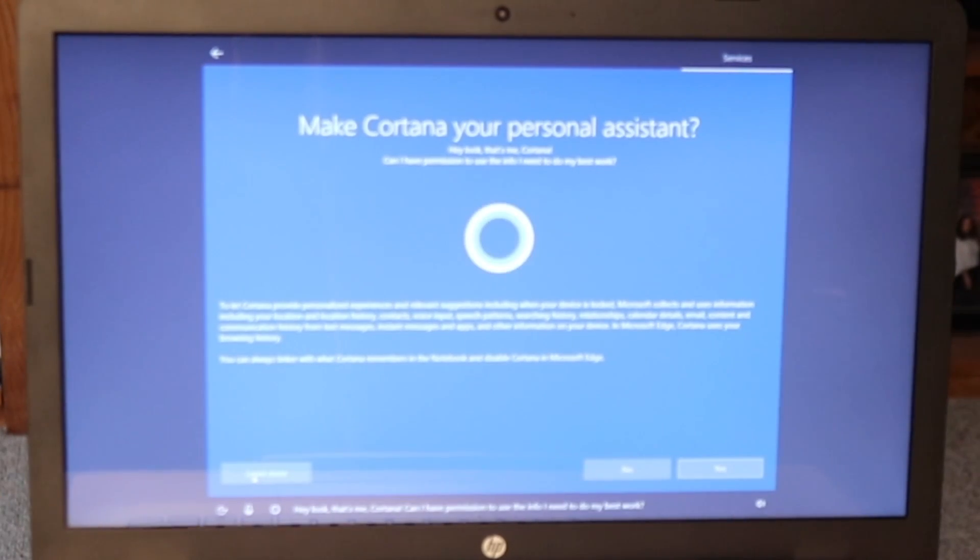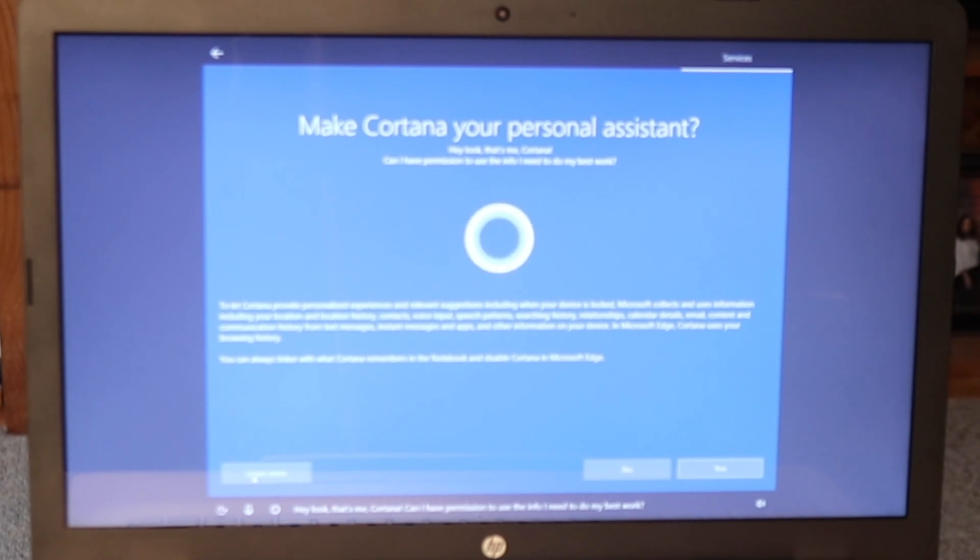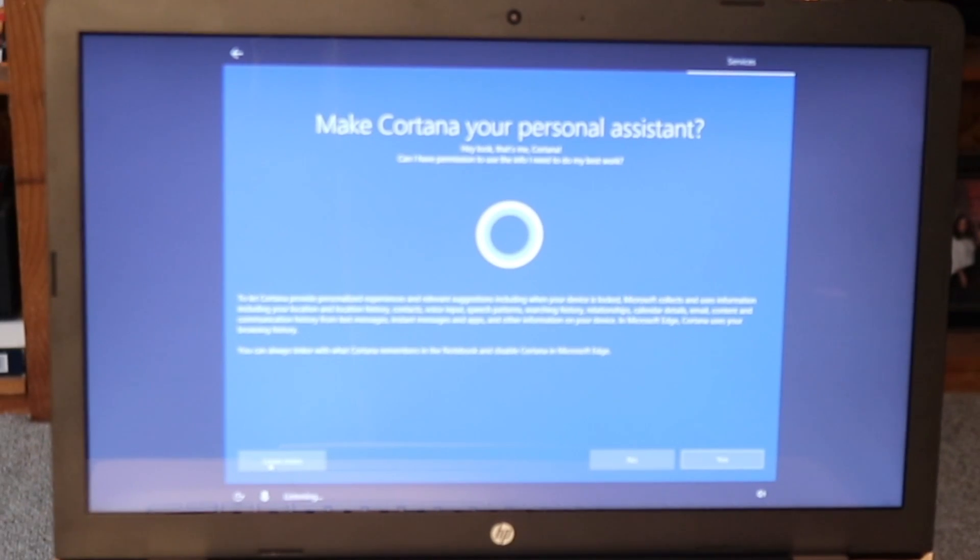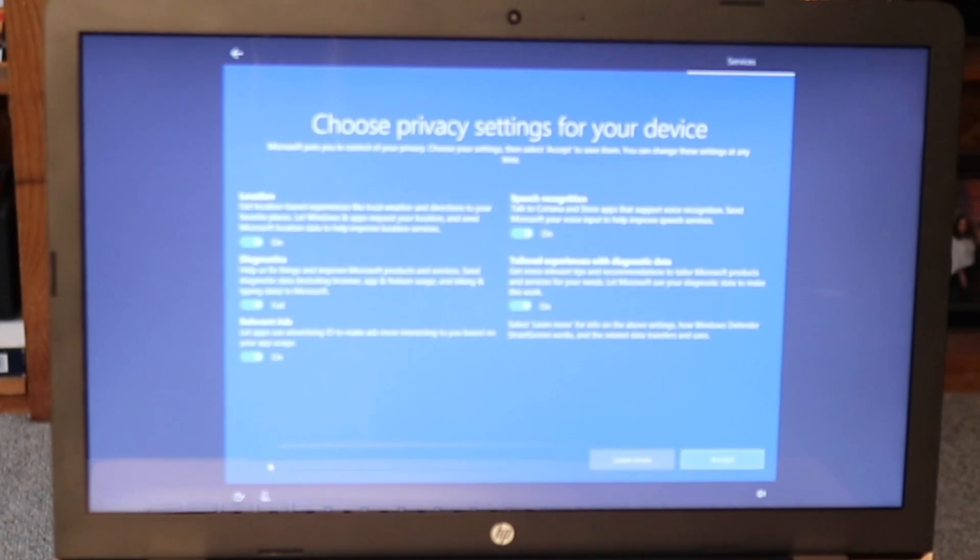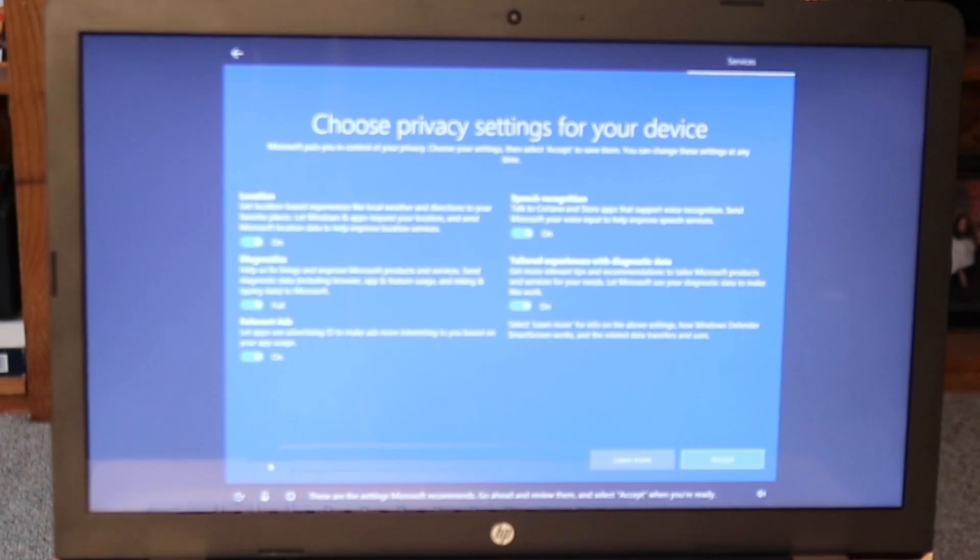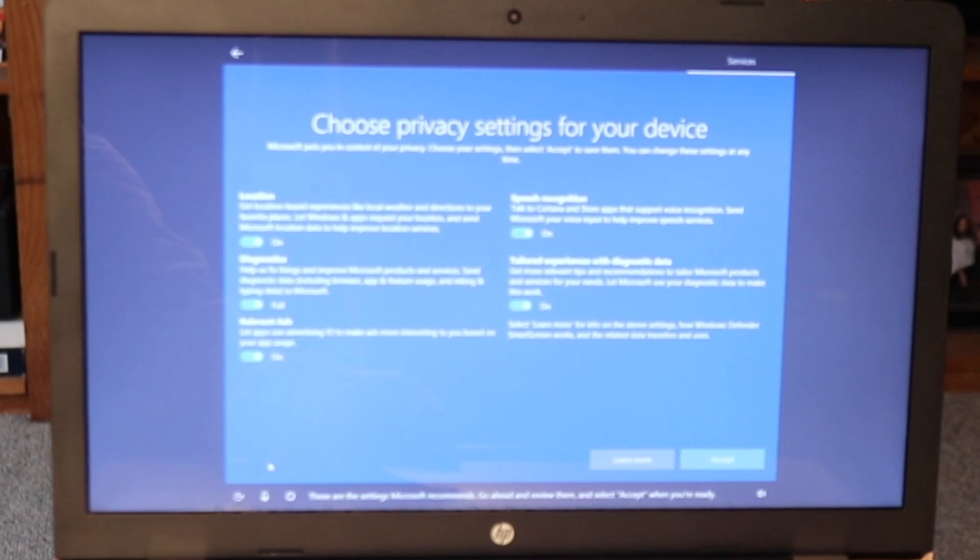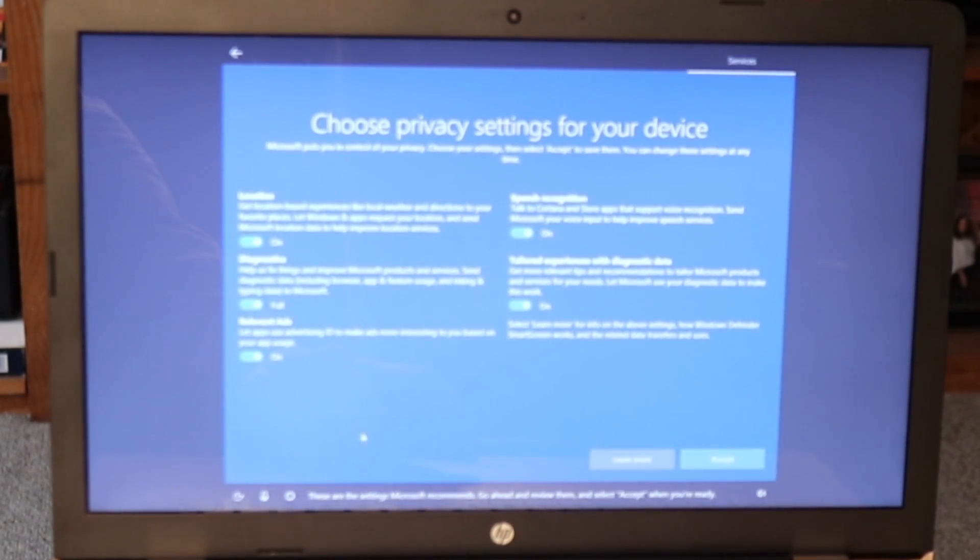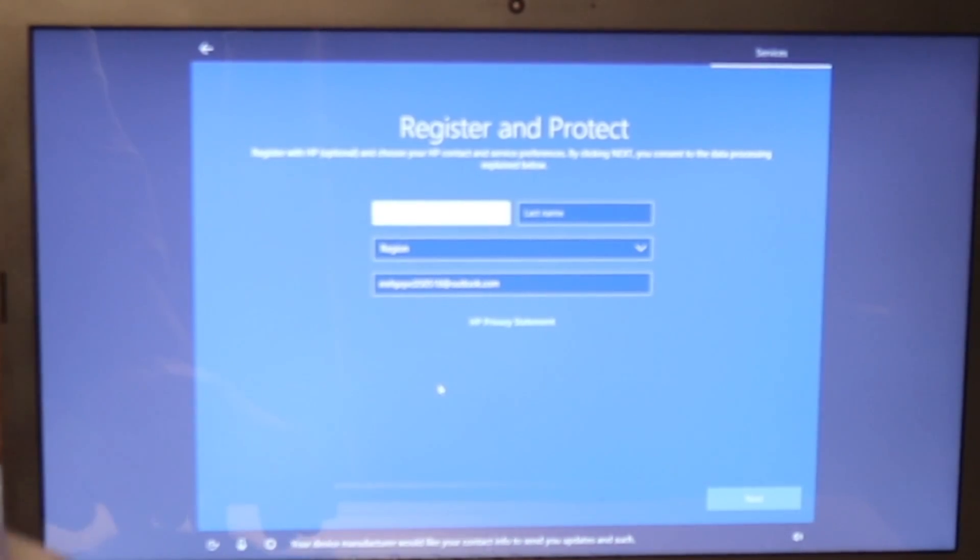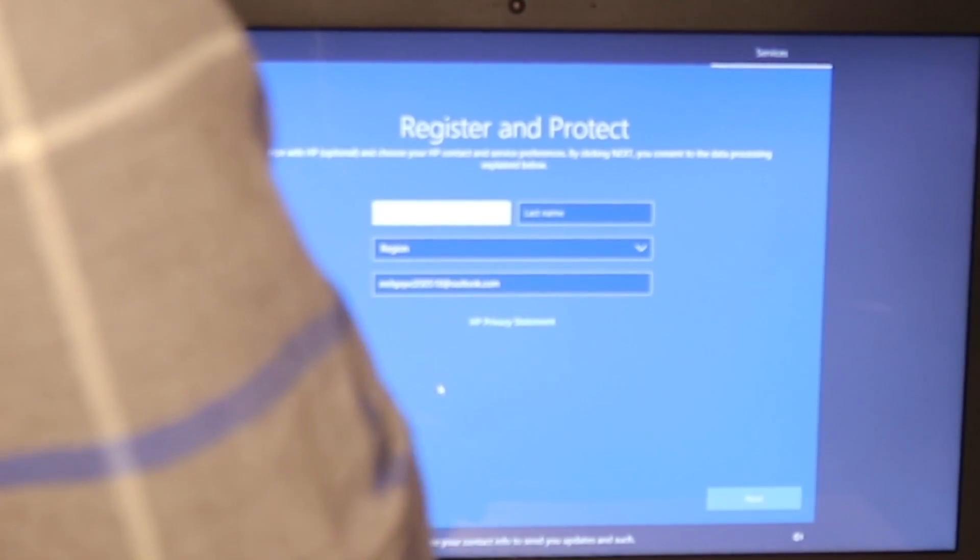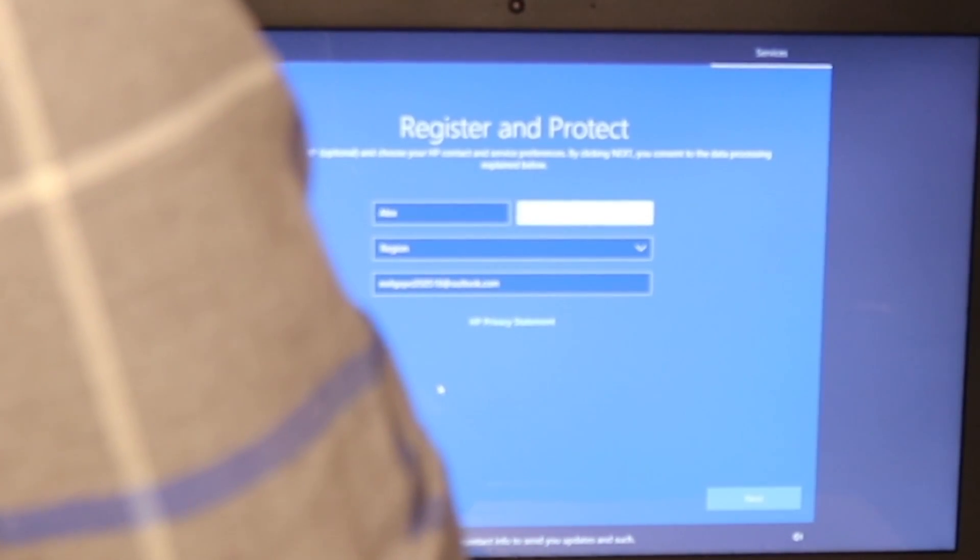Hey, look, that's me, Cortana. Can I have permission to use the info I need to do my best work? Yes. These are the settings Microsoft recommends. Go ahead and review them and select accept when you're ready. Your device manufacturer would like your contact info to send you updates and such.